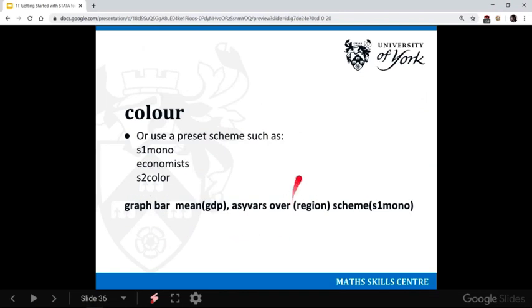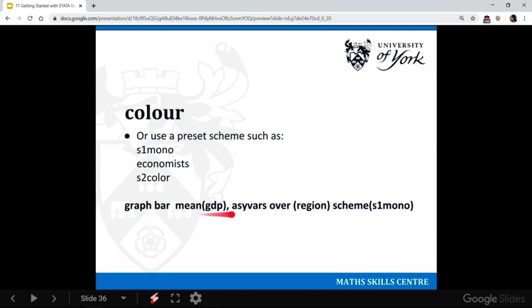But what you might want to use, because that's quite a long-winded way of coding, is just use preset schemes. So within Stata, they have these different commands. So let's just say we want a black and white graph. Here's our graph again, and we just use the command scheme and we specify that we want that scheme.